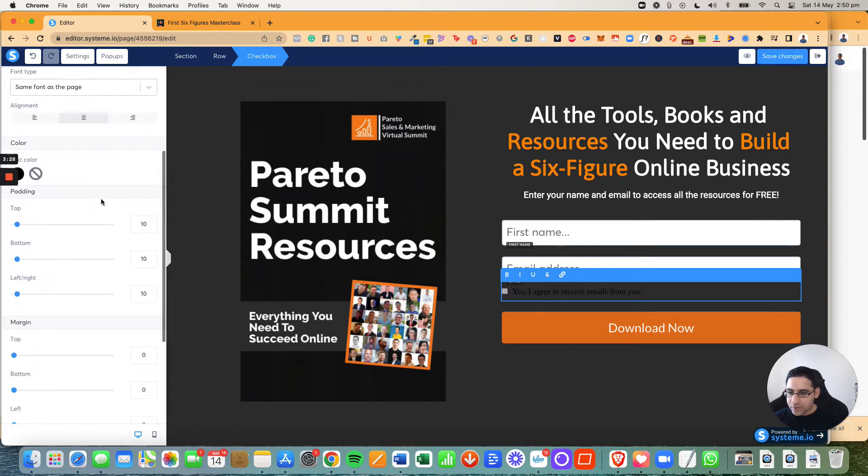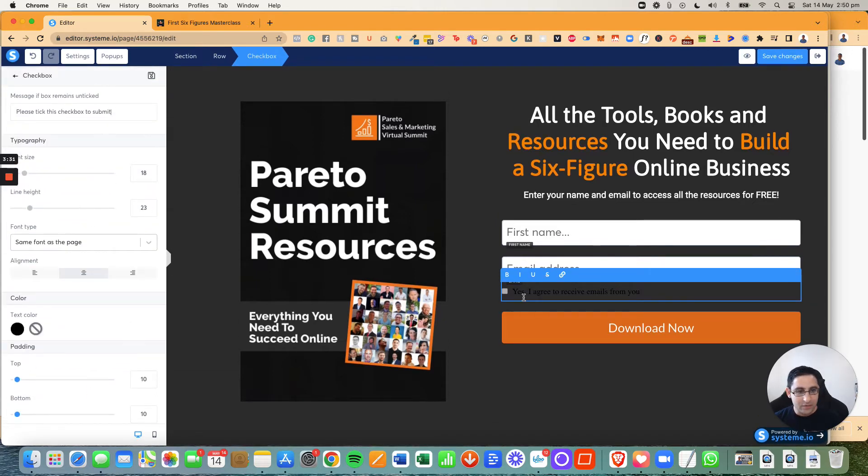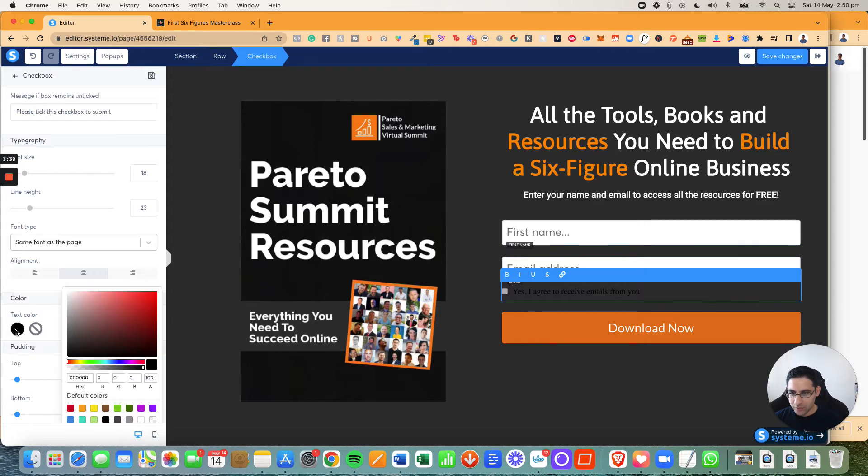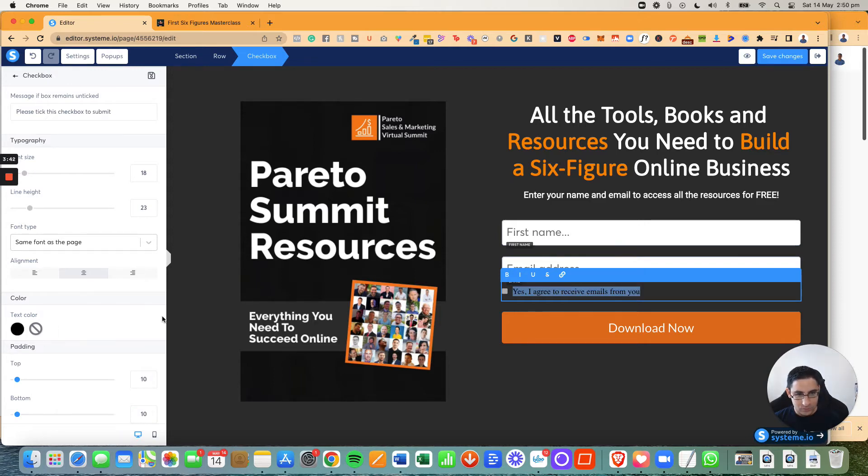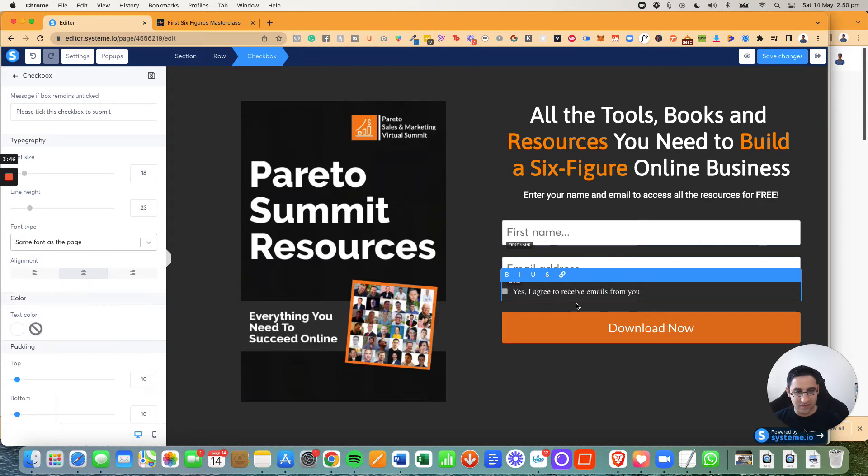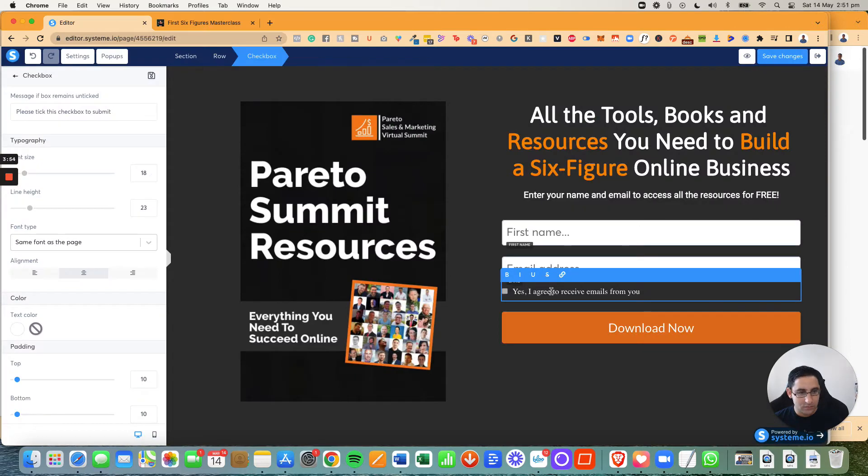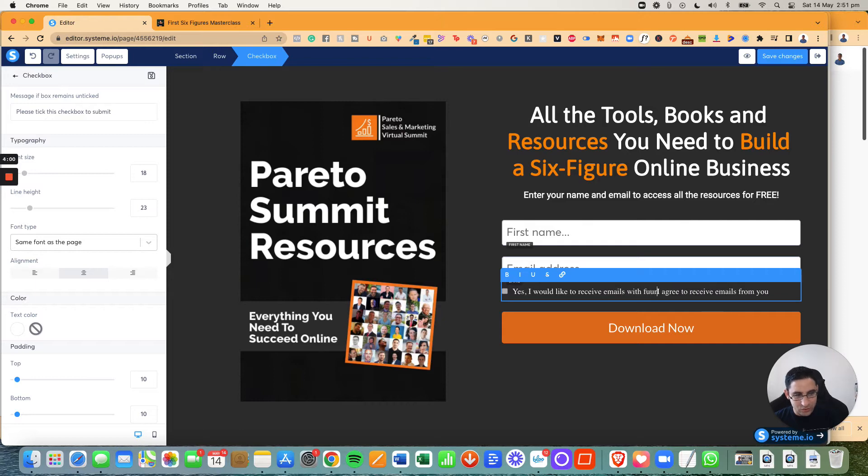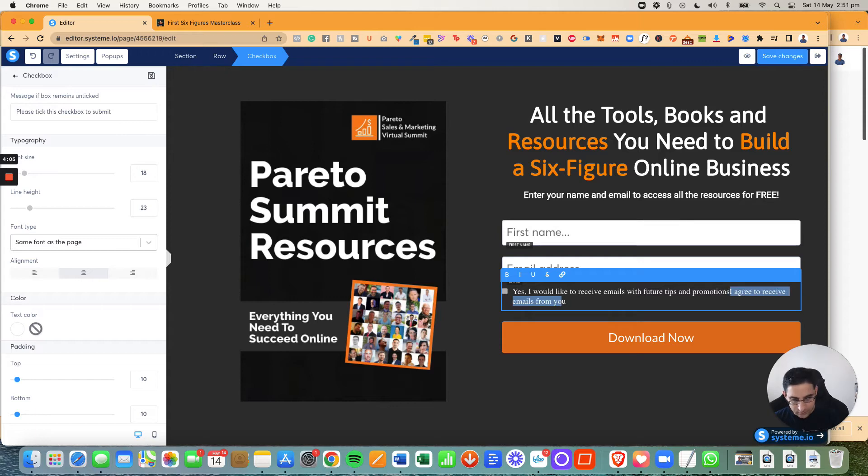Now we're going to scroll down and see what else we have here. So now on the text, we can actually change the text right here. Now the text of this, we can change the color right here. So highlight it and then text color. And now we're going to grab her text. So I would like to receive future emails with tips and promotions. I would like to receive emails with future tips and promotions.